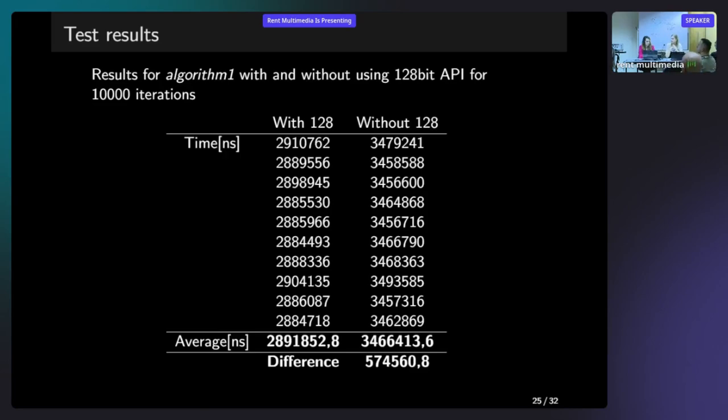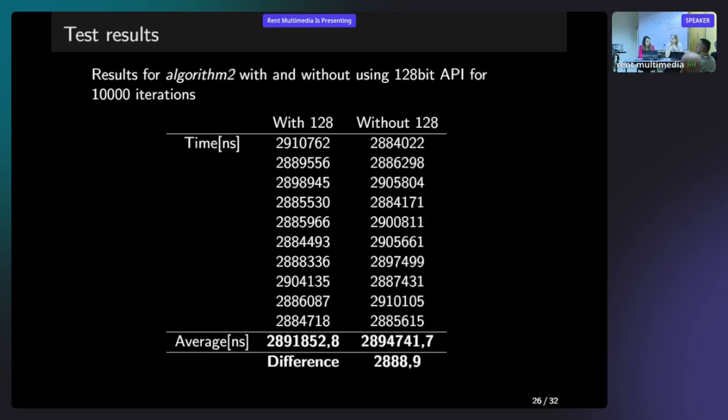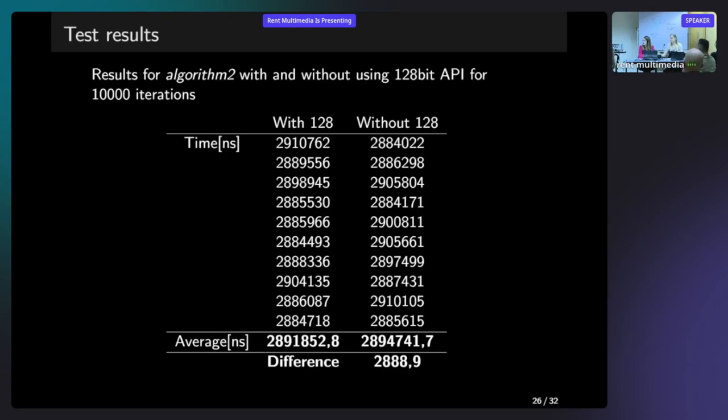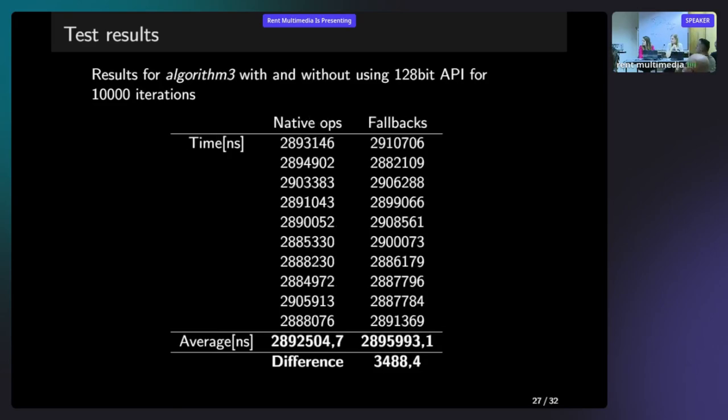The same will happen with the second test. We have here kernel 6.0. As Milena mentioned before, there was a patch that introduced some fixes to the PTP adjust fine. So we also wanted to check if what we did the test, if it's still valid. And then there is also a third test with a different function in which we also can see that our API did not introduce any negative performance related side effects.